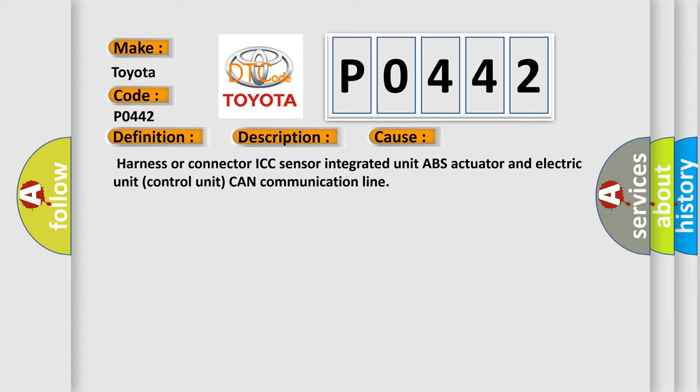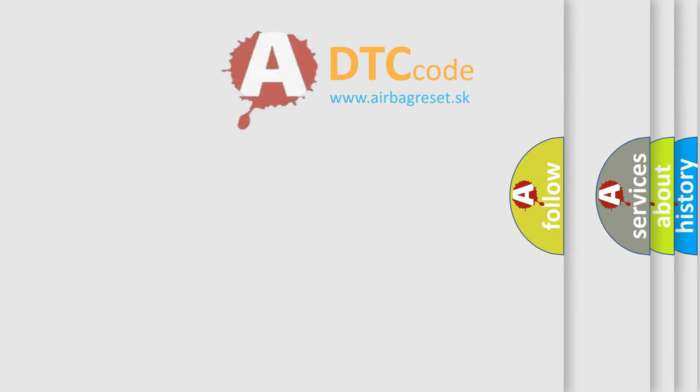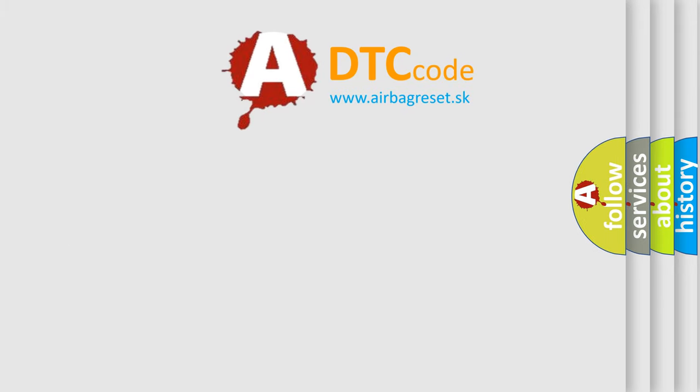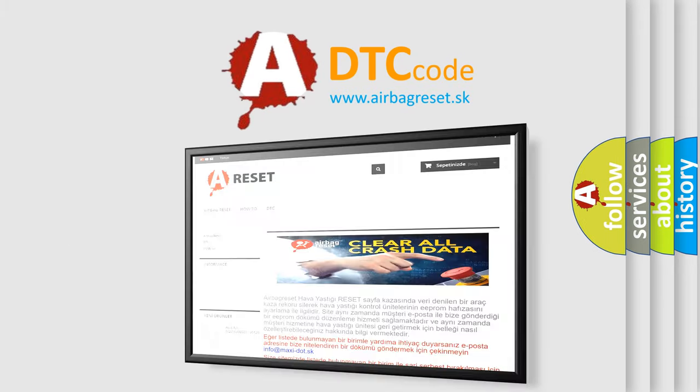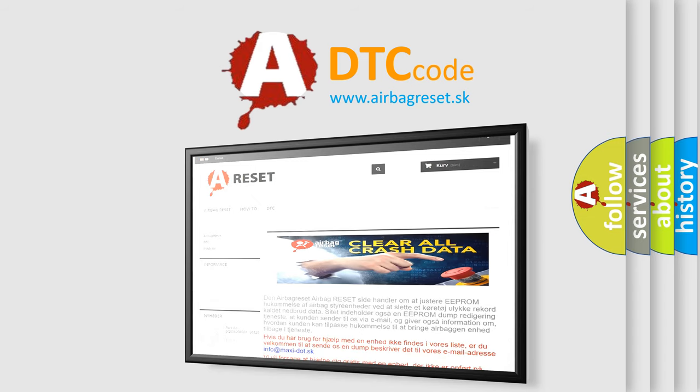The Airbag Reset website aims to provide information in 52 languages. Thank you for your attention and stay tuned for the next video.